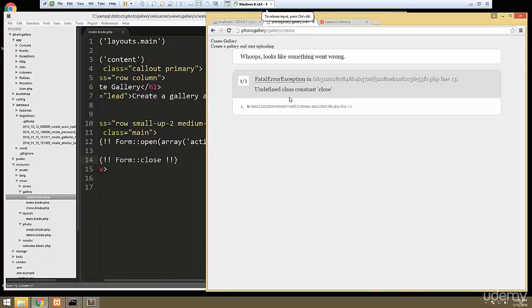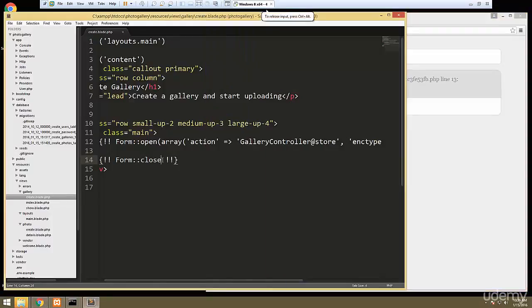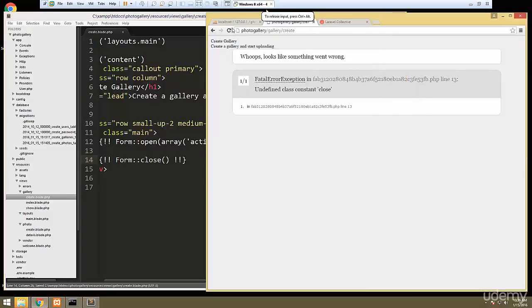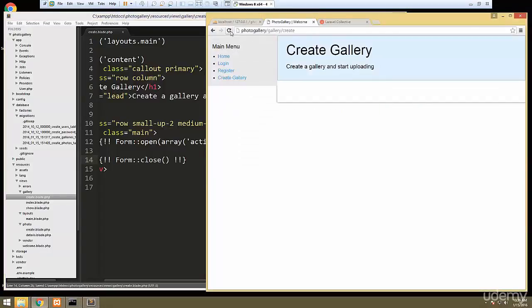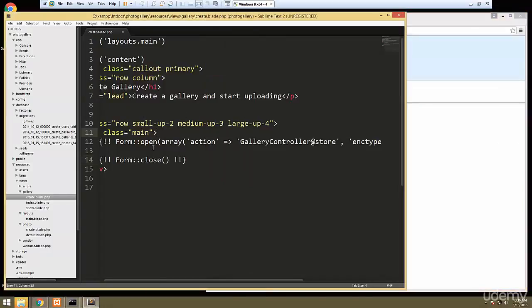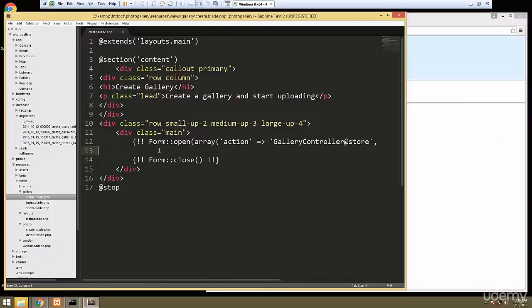We get an error: undefined class constant 'close'. We need parentheses — it's a function. Okay, so let's put in a label.